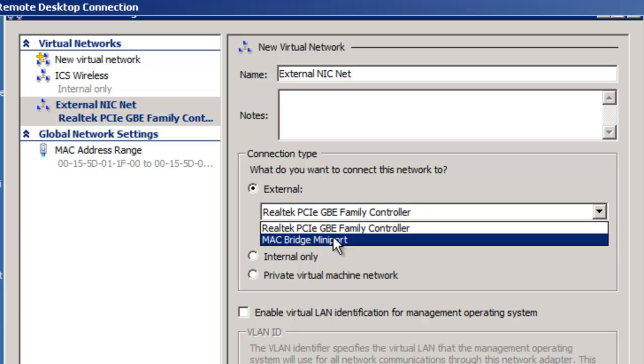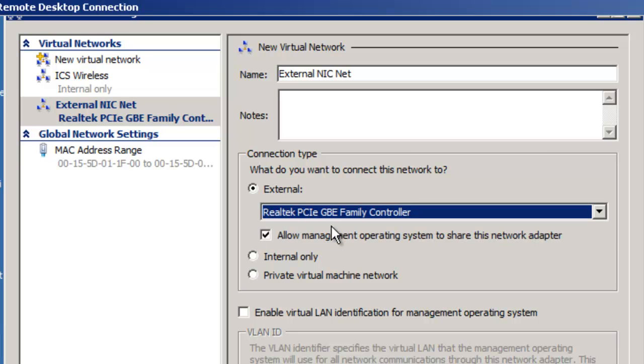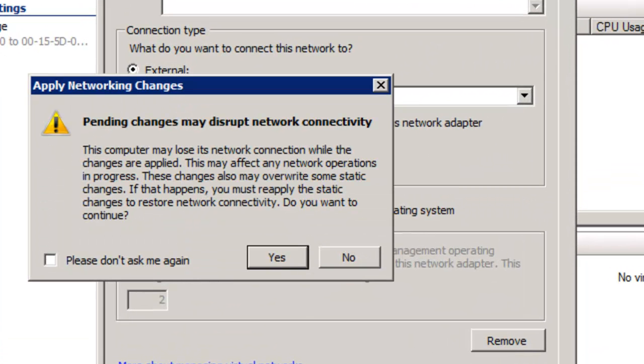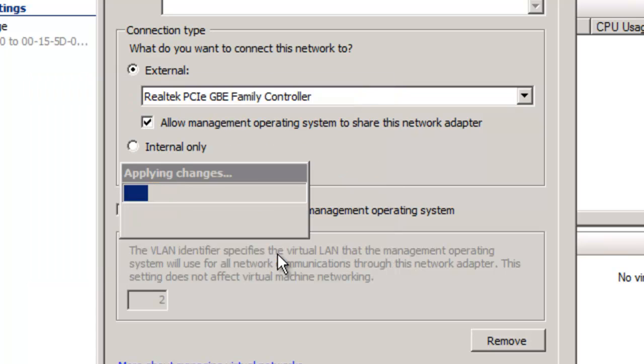It selects External for us already, and we only have two choices here. If some of the others were not disabled, we'd have more choices. But we're going to pick the Realtek, because that was the actual network interface card. And once that's done, we're going to click OK. And it says pending changes may disrupt network connectivity. This is what you're viewing is connected through a remote desktop, so this may go in and out, but you don't have to worry about that. We're just going to click Yes and let it go through.